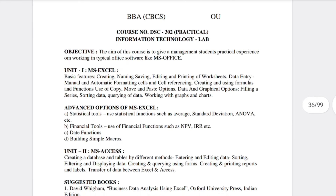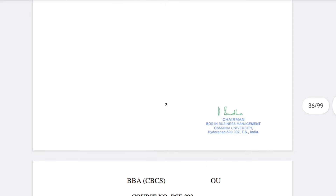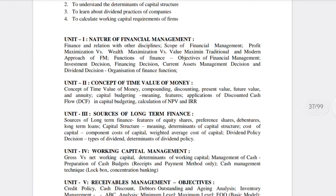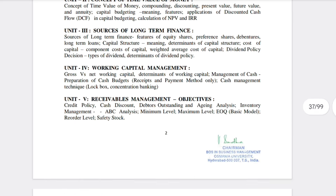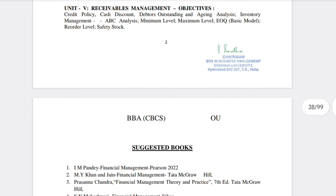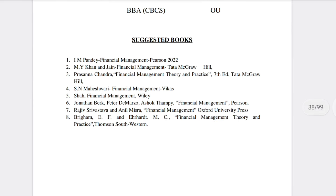Information Technology Lab is conducted in your college. The last subject, Financial Management, is one of the toughest in Semester 3. Its five units are: Nature of Financial Management, Concept of Time Value of Money, Sources of Long-Term Finance, Working Capital Management, and Receivable Management and its Objectives. Tata Publications is recommended as the best textbook for Financial Management.